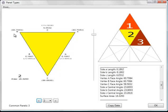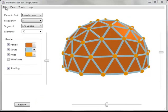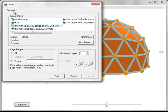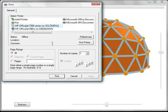You can print out these panels if you'd like. And you could use those for a reference if you're building an actual dome. Or you could use them to create a template for a paper model dome.